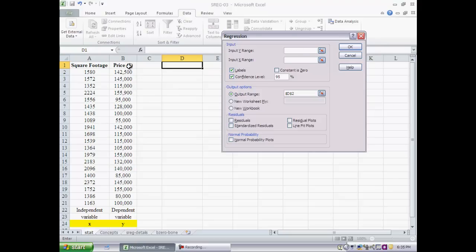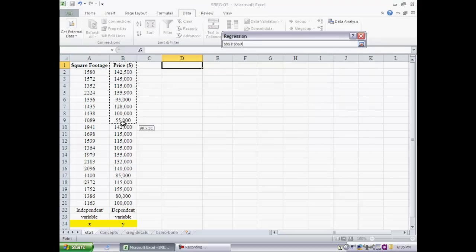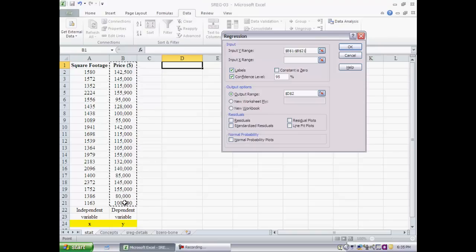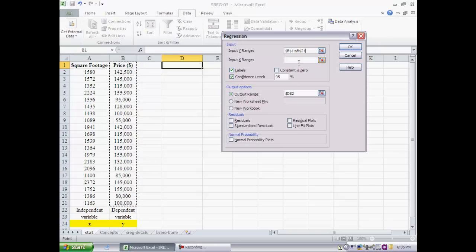Here is my dependent variable. Notice I have included not just the numbers but also the label. Now since we are doing a simple linear regression we have only one independent variable. That's the input x range. The x range is the independent variable.